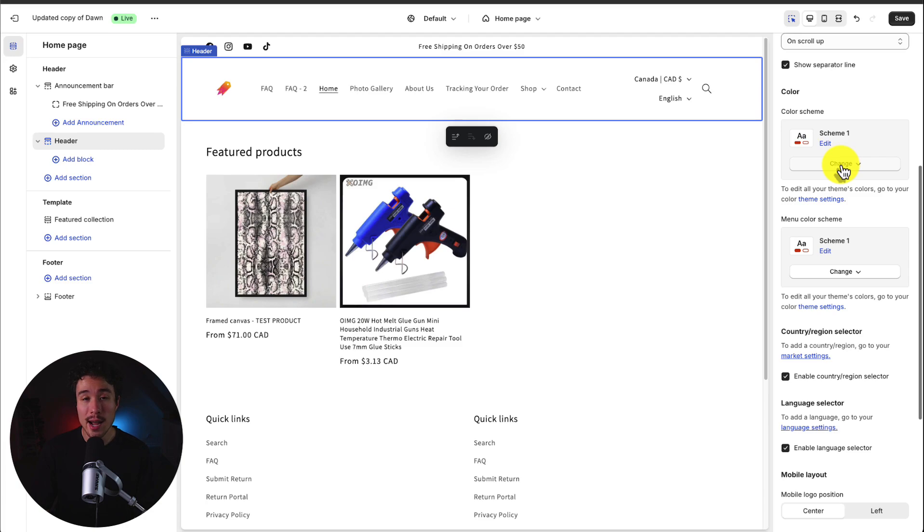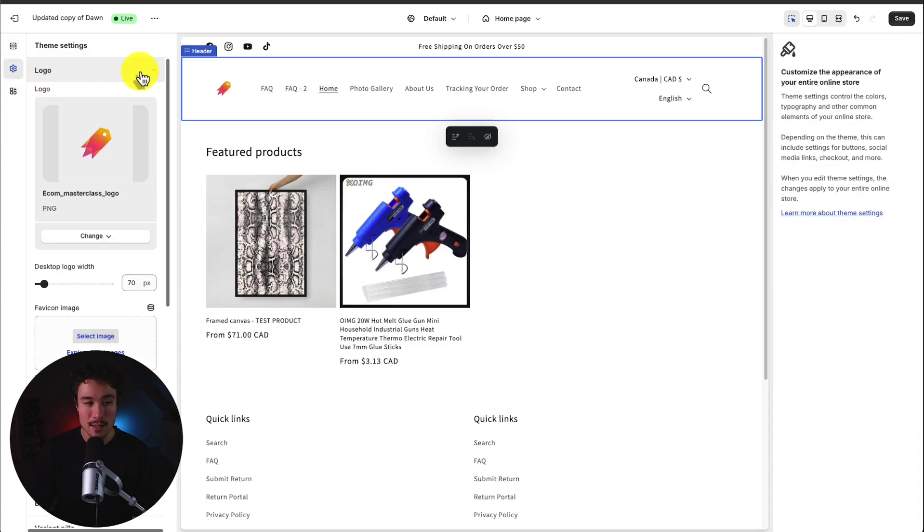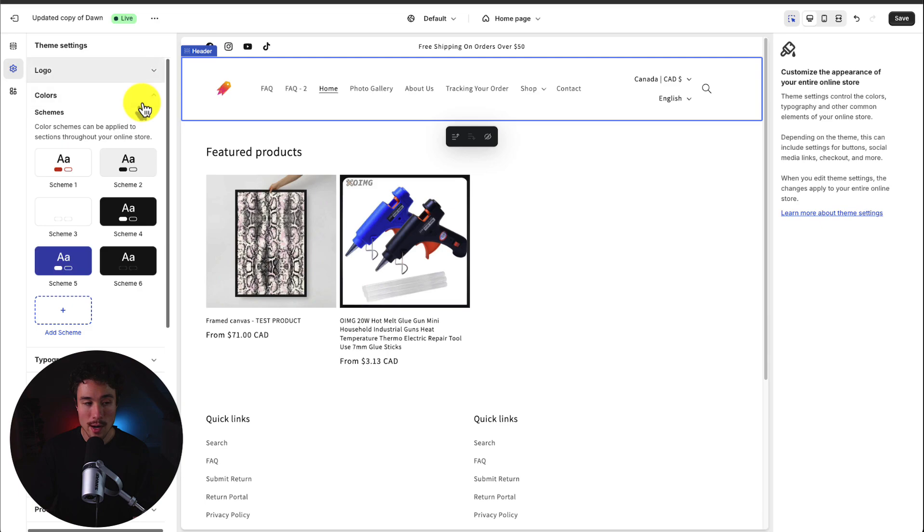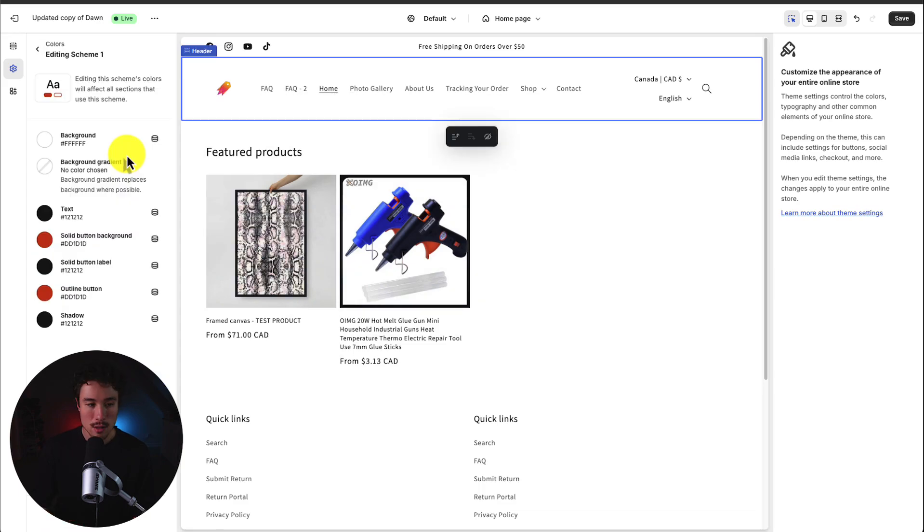If you want to go and add a new color scheme or edit existing ones you do so on the left hand side menu by clicking theme settings. If I close the logo section, open up the color section here I can go and click in any of these schemes, edit the colors or add a new scheme.